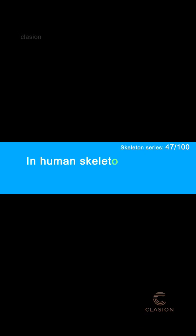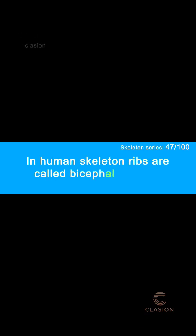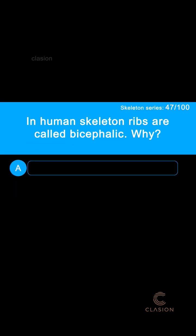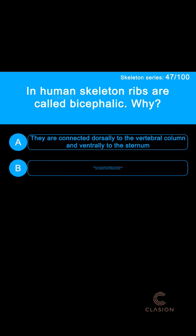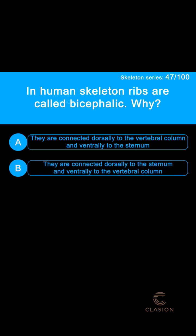In the human skeleton, ribs are called bicephalic. Why? Option A: They are connected dorsally to the vertebral column and ventrally to the sternum. Option B: They are connected dorsally to the sternum and ventrally to the vertebral column.